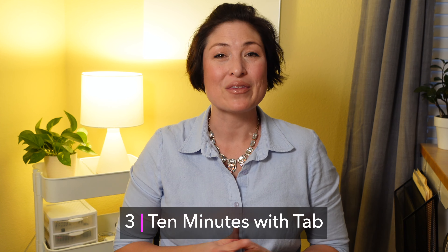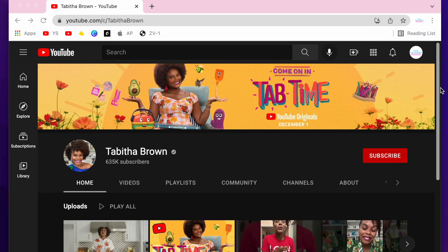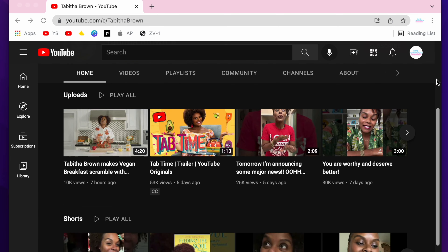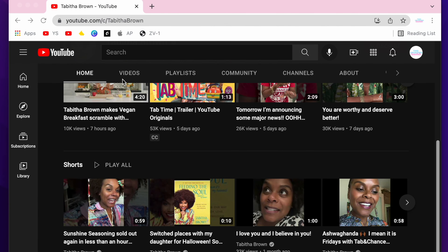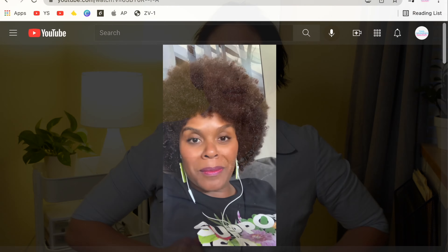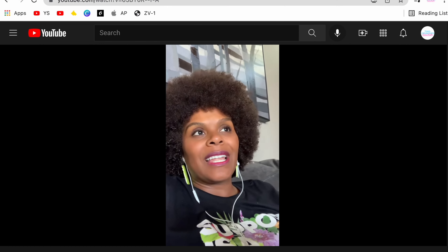Number three: 10 minutes with Tab. I just love Tabitha Brown. She is an actress, an activist, a YouTuber, and just a really amazing energy. While her channel mostly focuses on lifestyle topics, she also posts amazing inspirational videos where she speaks directly to the camera and dispenses uplifting messages. And she is the perfect combination of loving mom and cool auntie vibes.